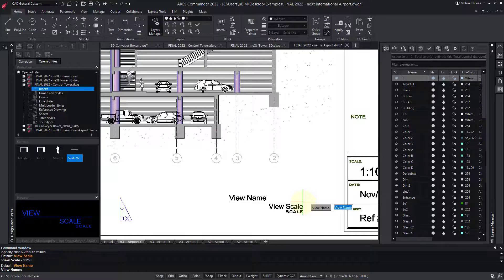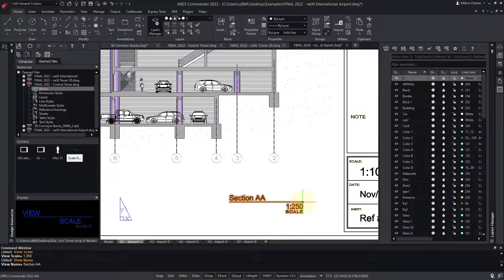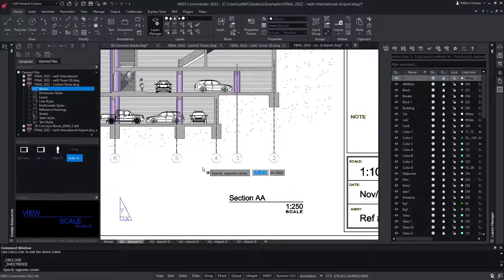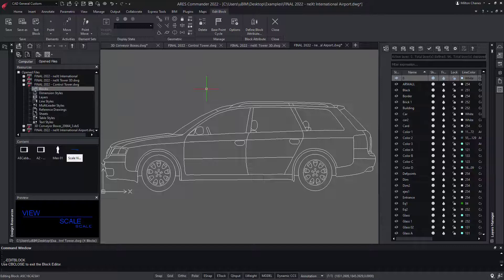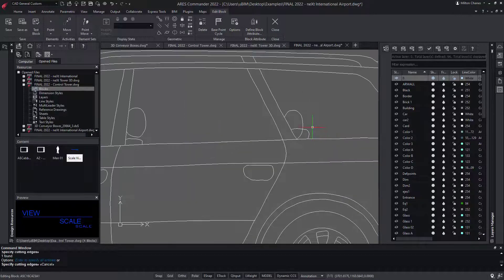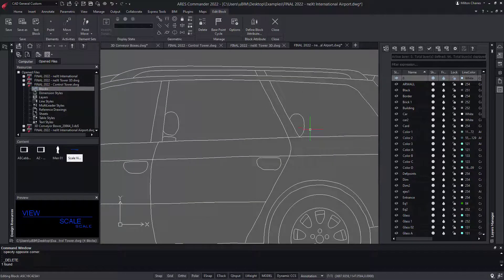Blocks created with AutoCAD or ARES are the same. If I double-click on it, I'm launching the block editor and can modify the block definition.